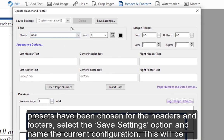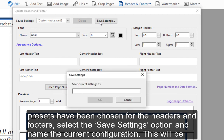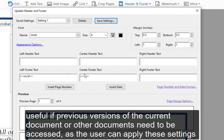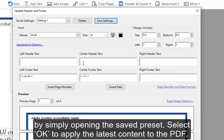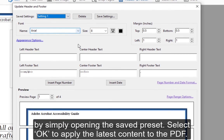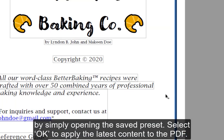Finally, once basic presets have been chosen for the headers and footers, select the Save Settings option and name the current configuration. This will be useful if previous versions of the current document or other documents need to be accessed, as the user can apply these settings by simply opening the saved preset. Select OK to apply the latest content to the PDF.